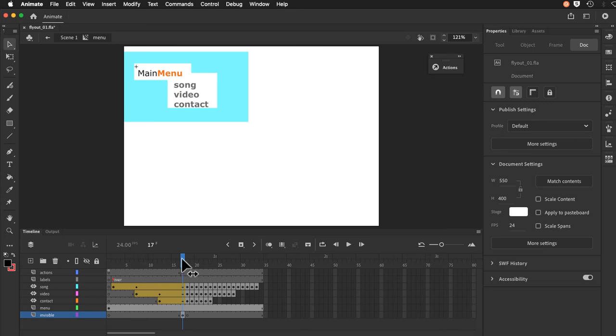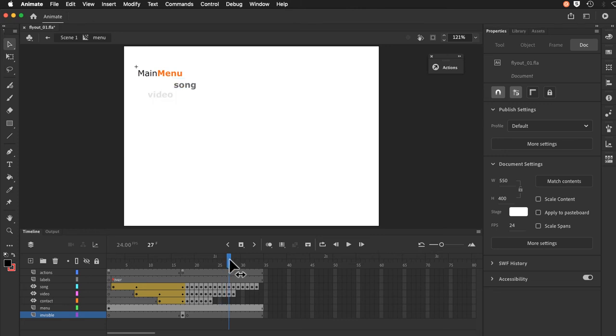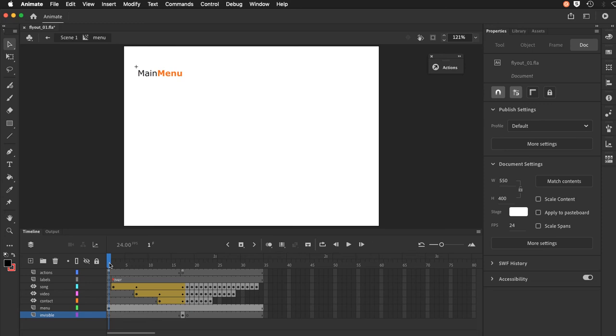Which means it will play out from that frame on until it encounters another stop command, which happens to be in frame one.